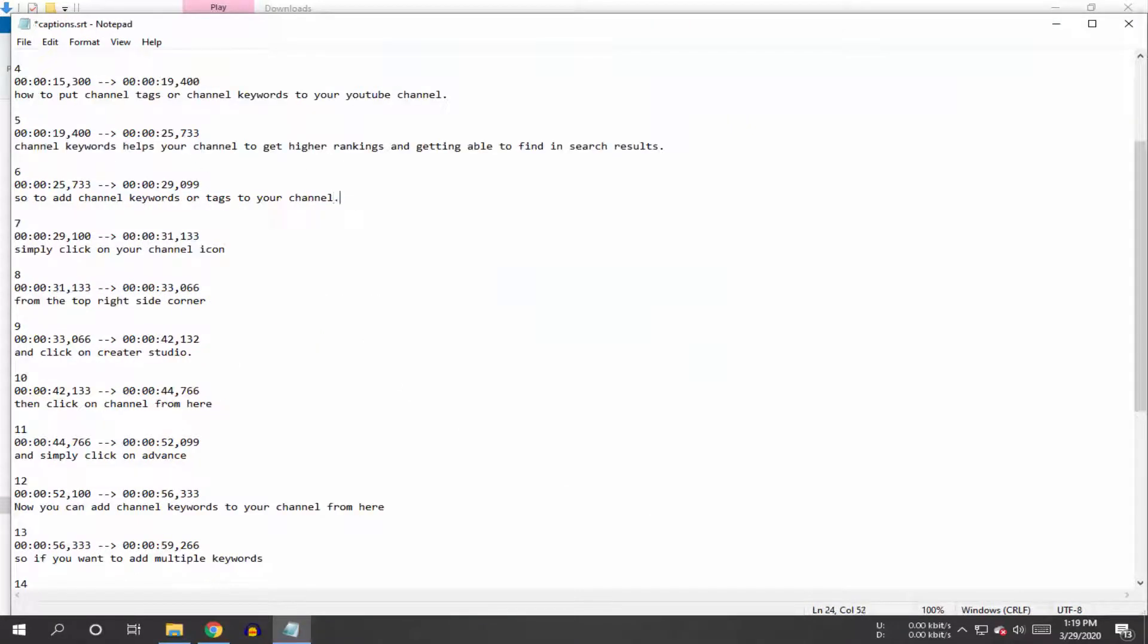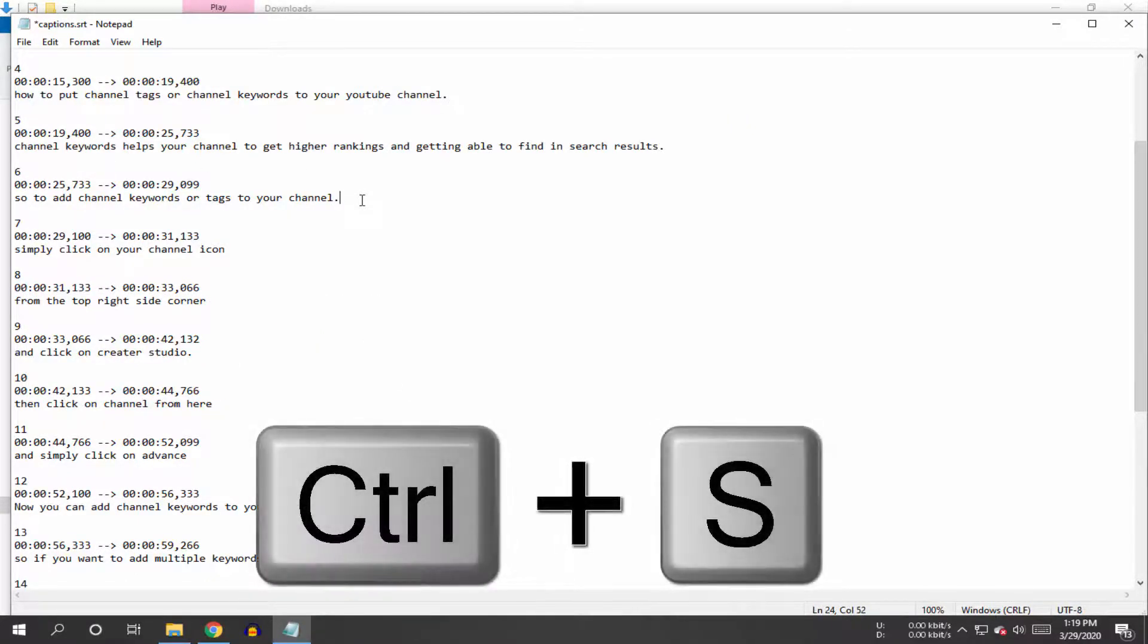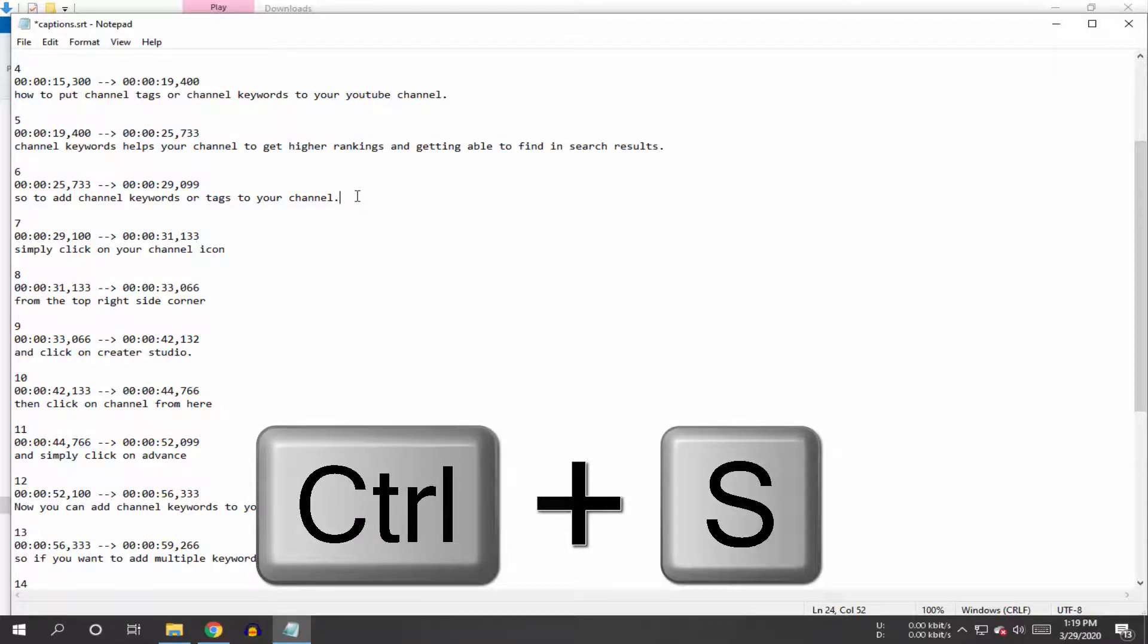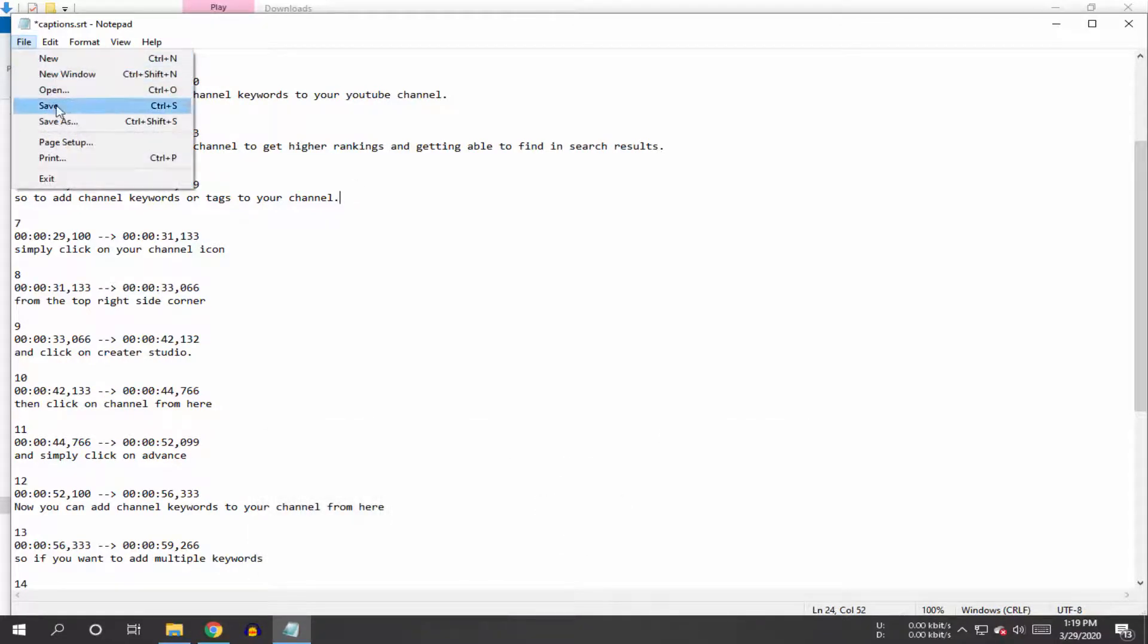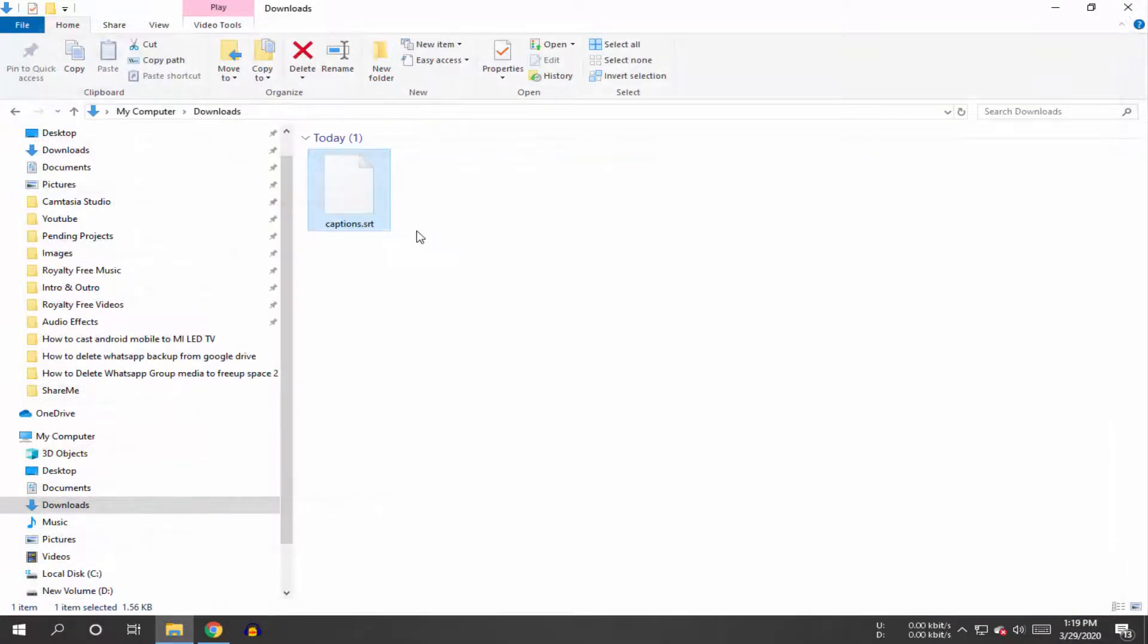Now here you can edit your SRT file, and after editing simply press Ctrl plus S button from your keyboard to save, or you can click on this file option and then click on save. So guys, this is how we can edit SRT subtitles file without any application.